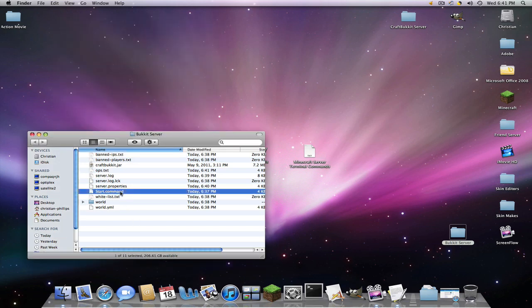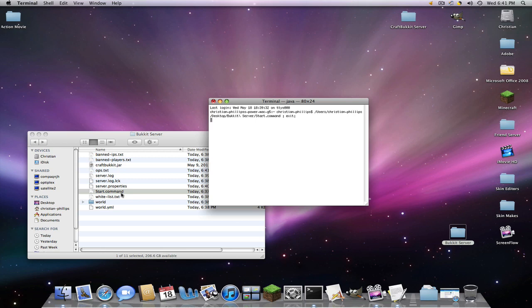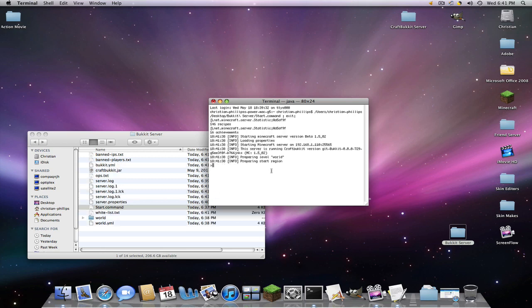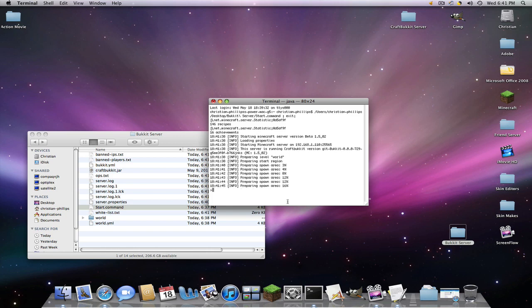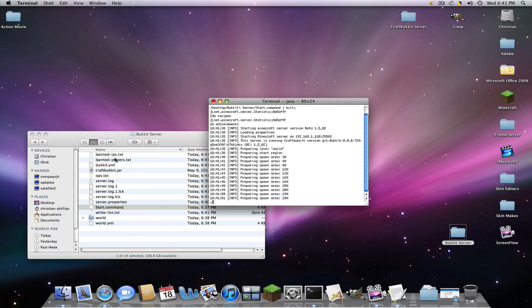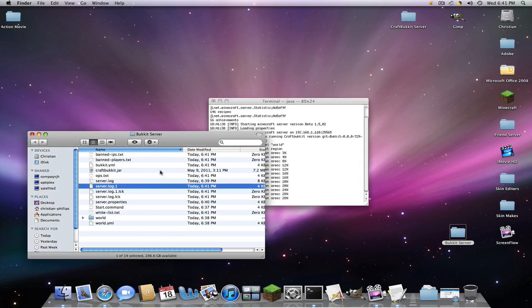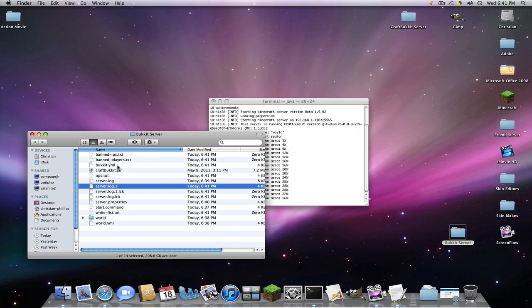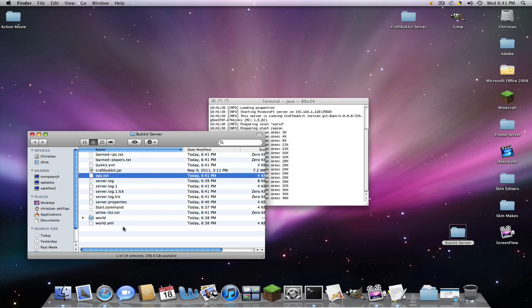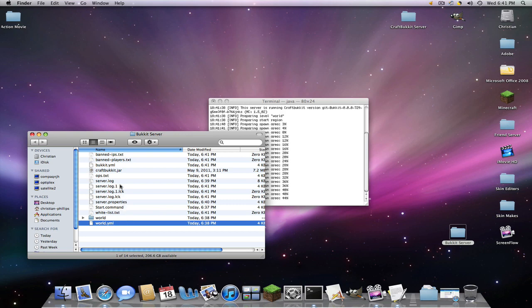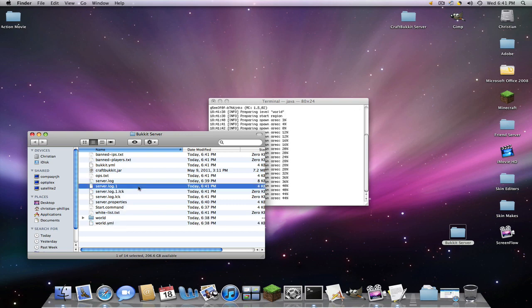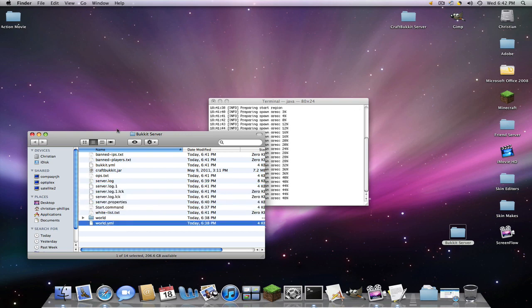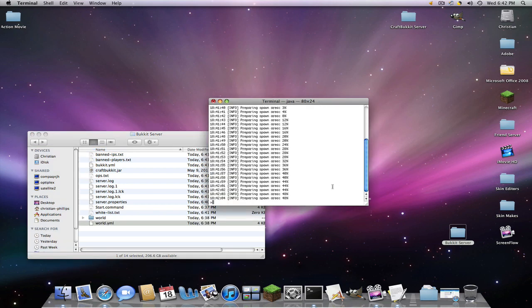And now we're going to double click start.command. Now it's going to be really, really slow when it starts. It's going a little faster for me than it usually does. That's good. So yeah. There's all that. And you notice that the bucket.yml has returned. That's fine. And a couple more of these. Those are just to keep the server open. So you can just leave those alone. And so we'll let this load for a little bit.